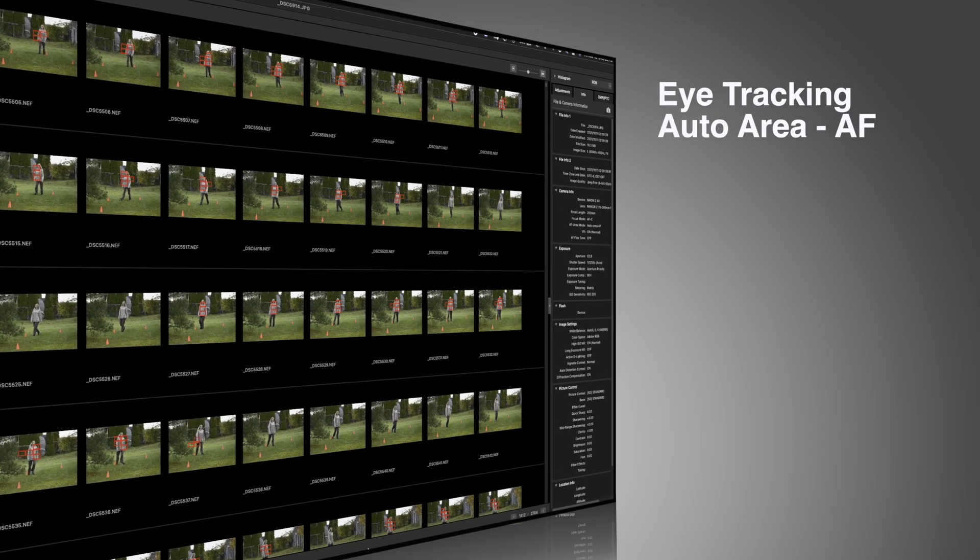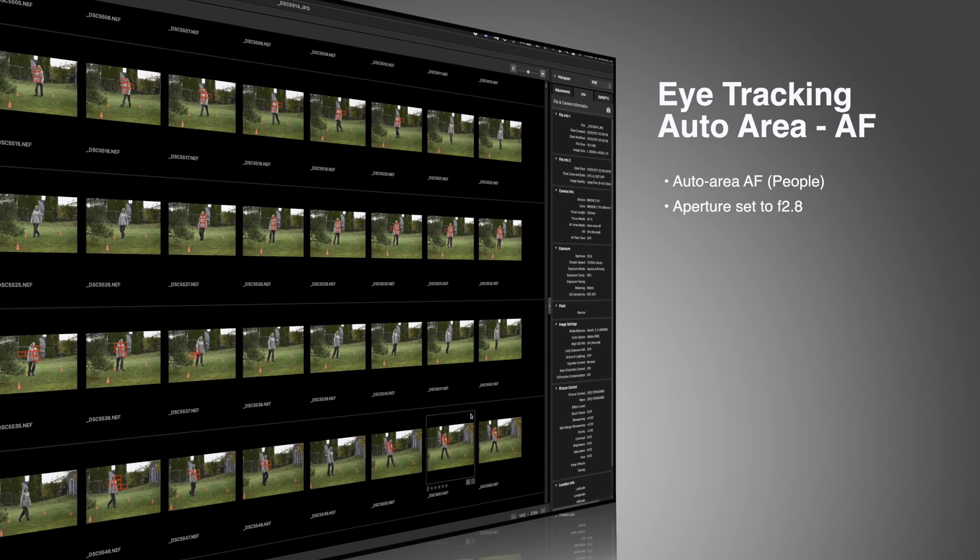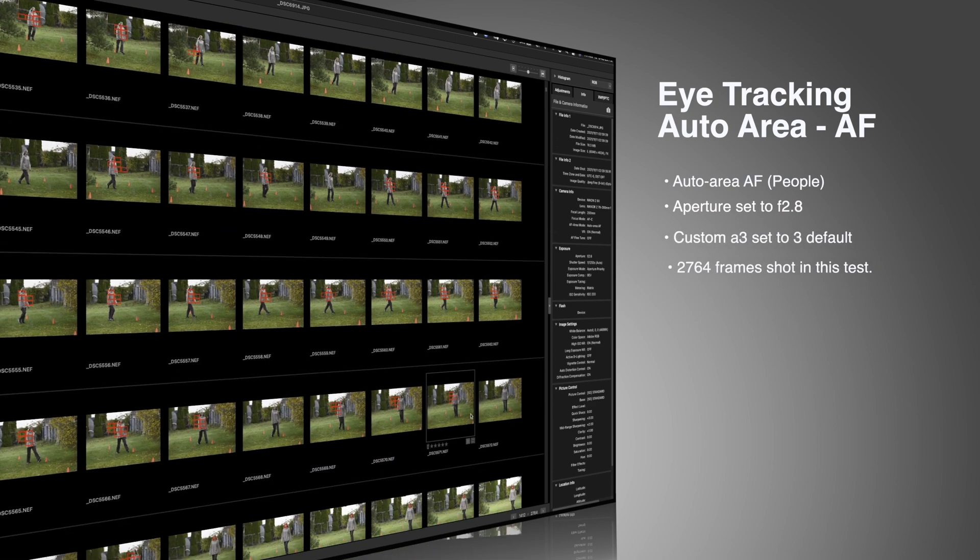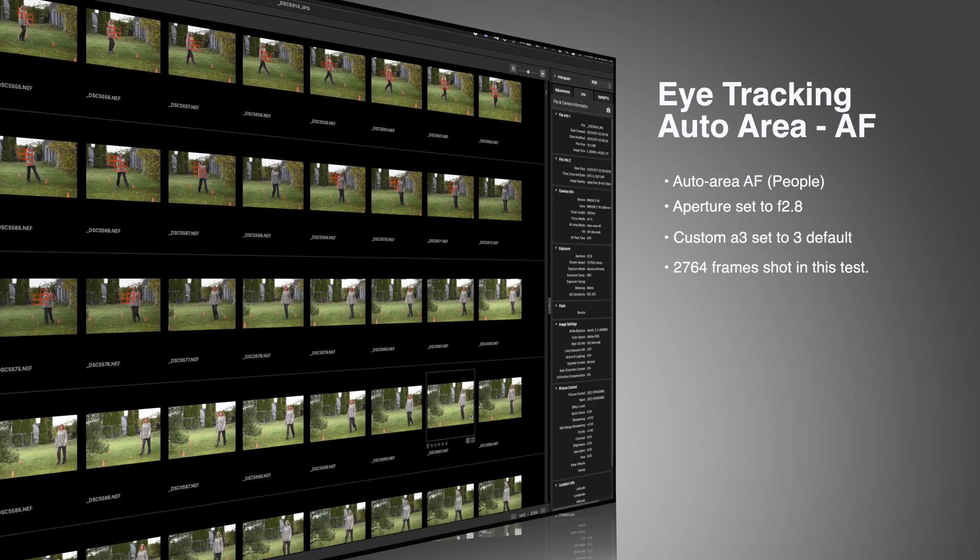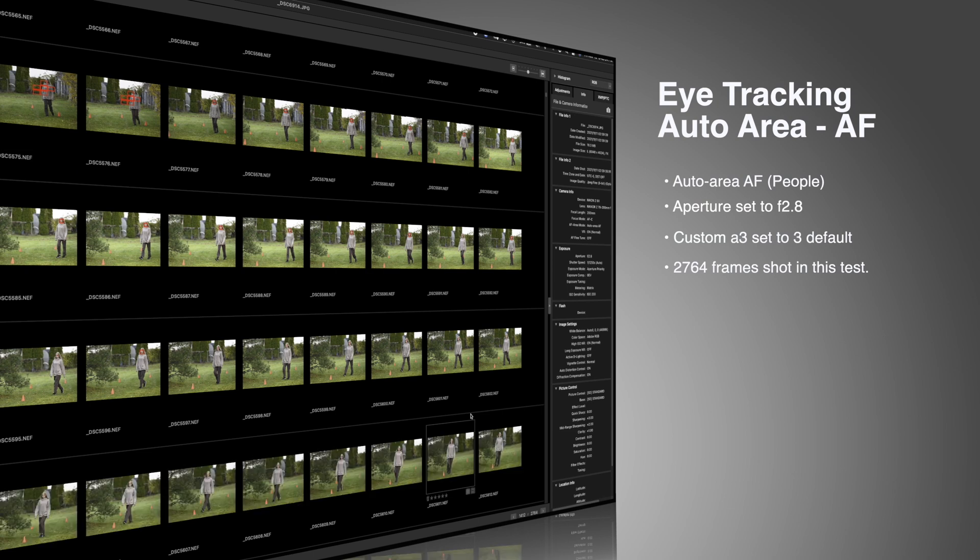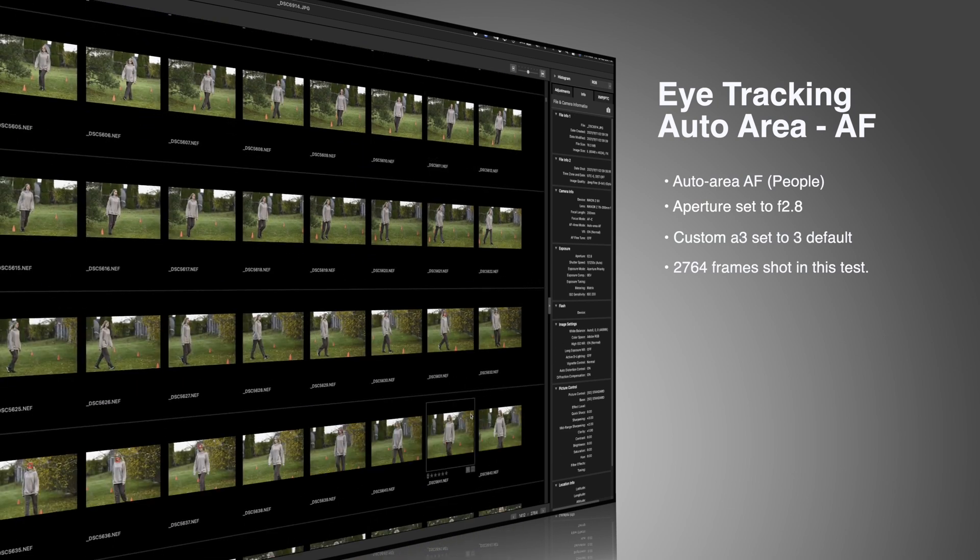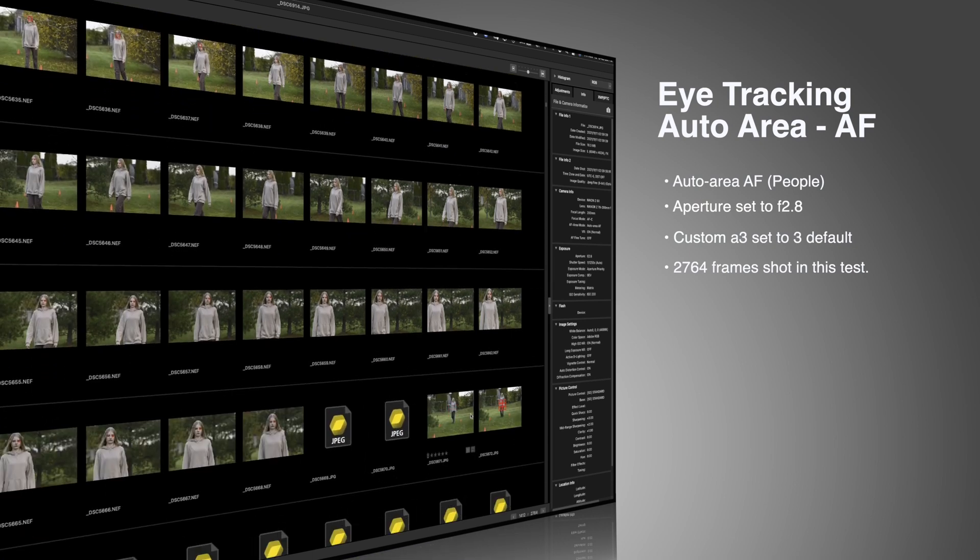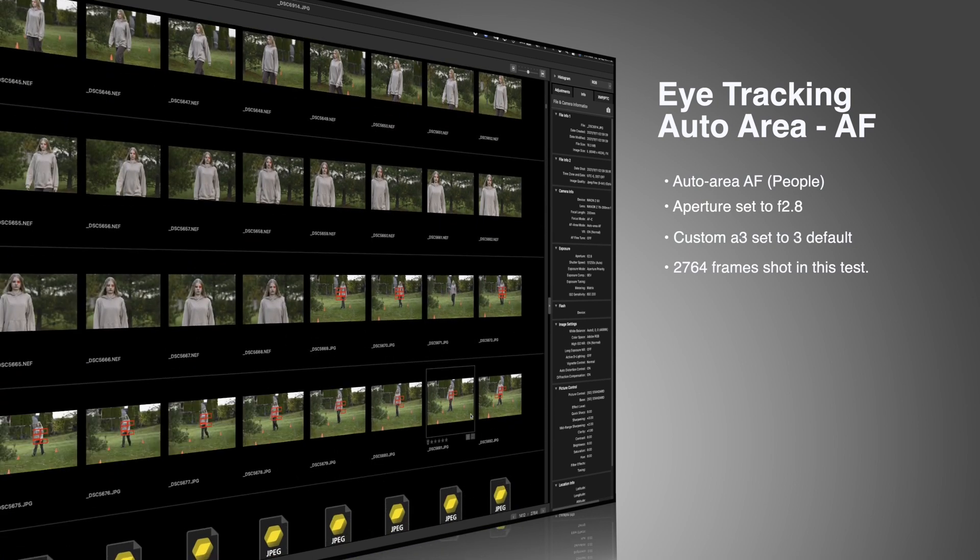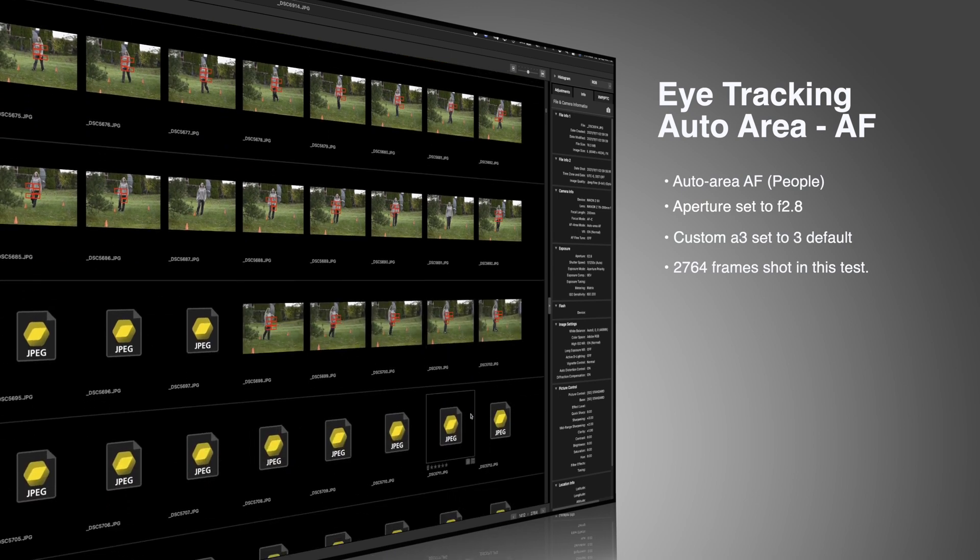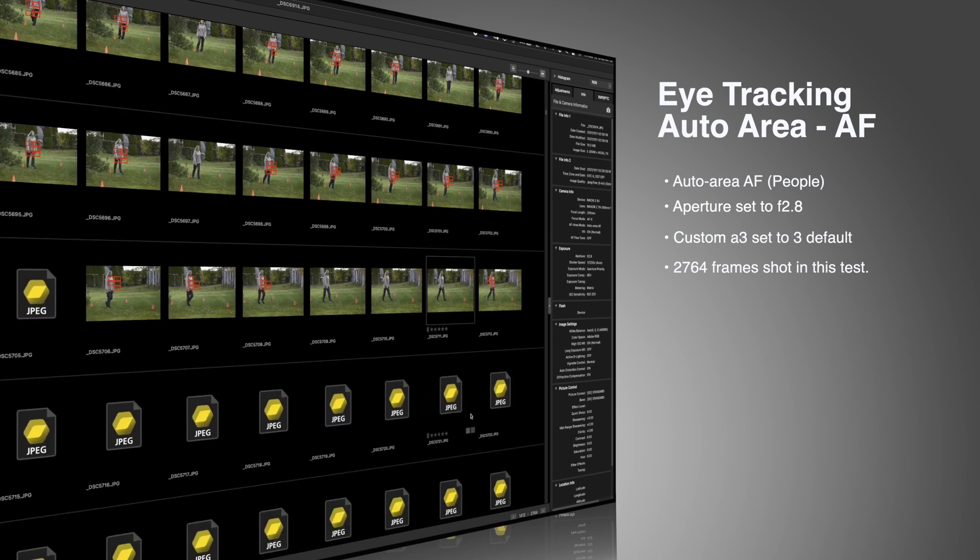So here we go, part four of the 'Is the Nikon Z6 II focus tracking so terrible?' And this time I shot over 2700 frames using my Nikon Z6 II and I was testing strictly eye tracking with auto area AF as you'll see in the upcoming segments of this video.